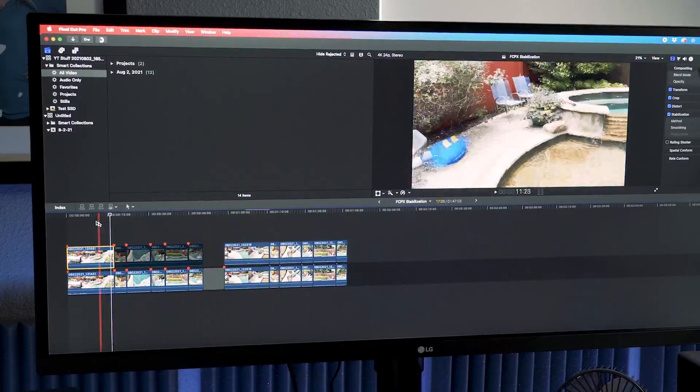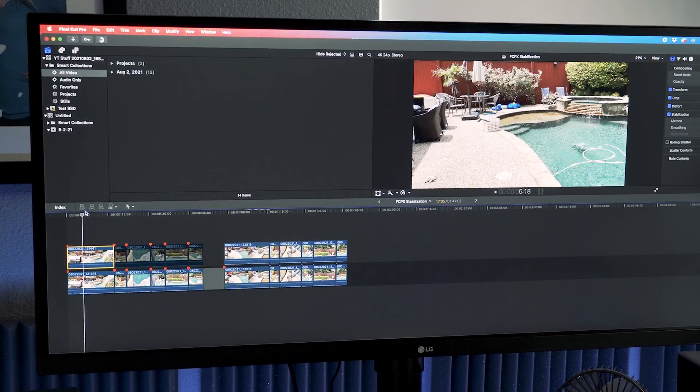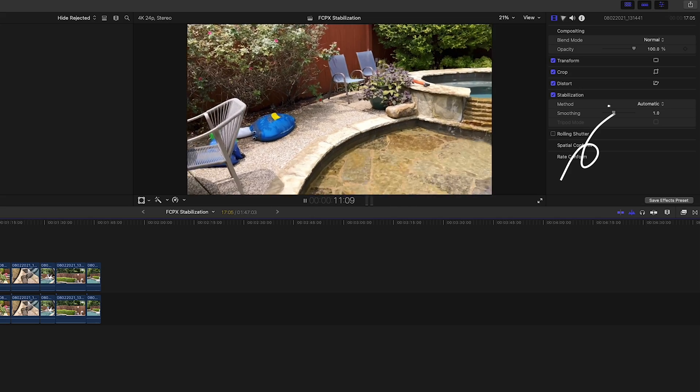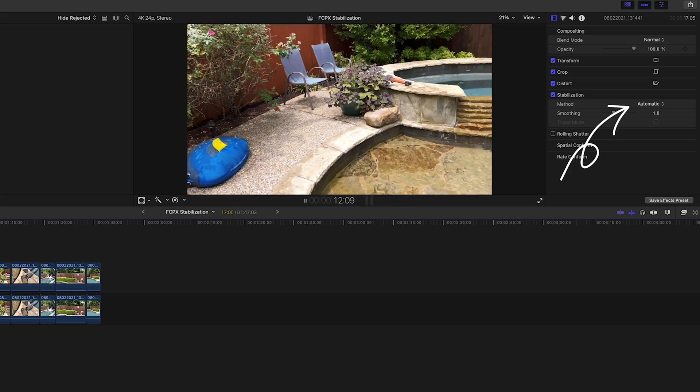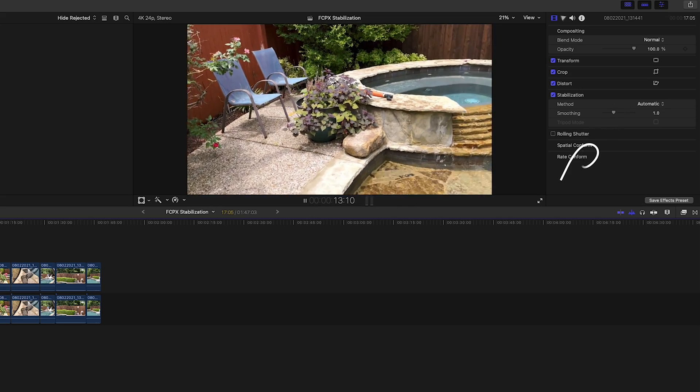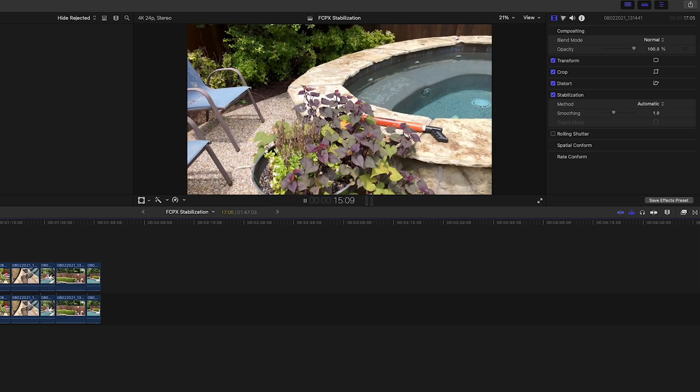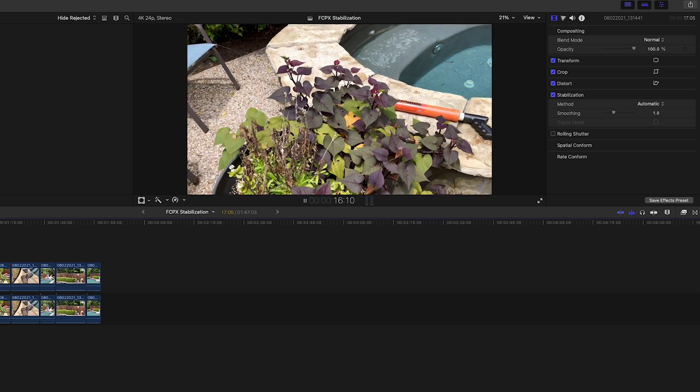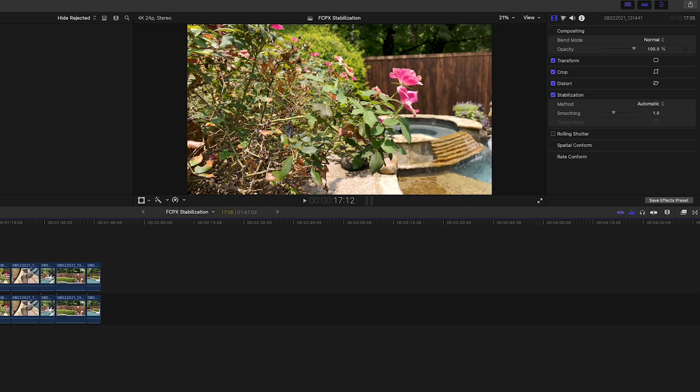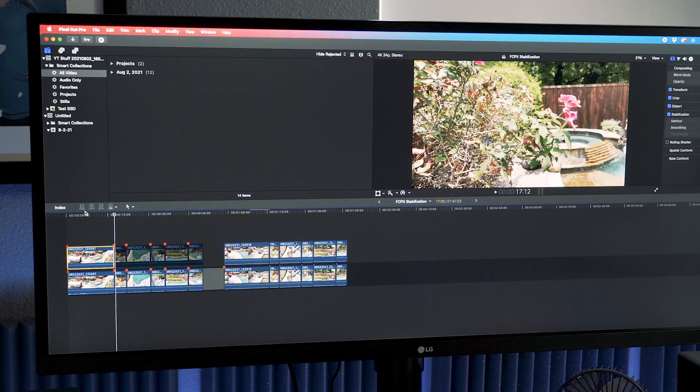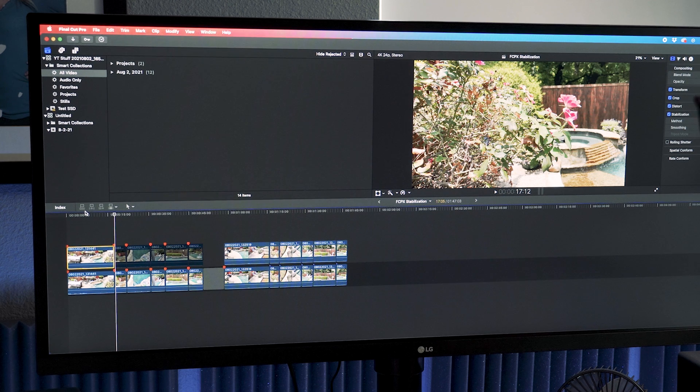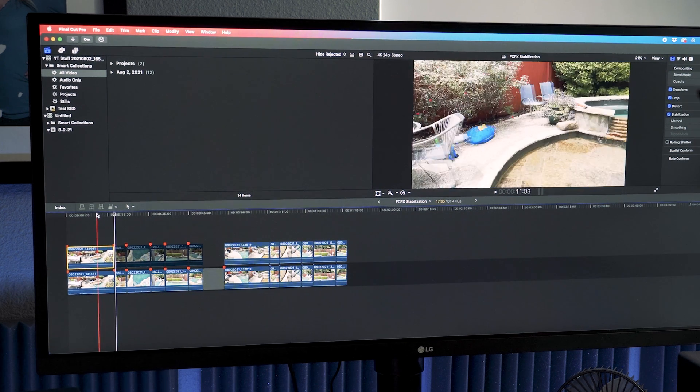In Final Cut you can change the different types of stabilization, but I'm going to go with the default automatic look for this test, just like I did in LumaFusion. That is Final Cut Pro stabilization.